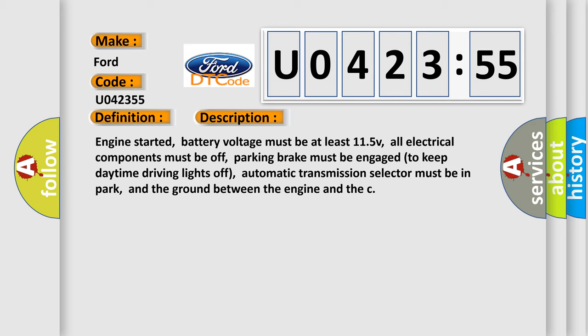Engine started, battery voltage must be at least 11.5 V, all electrical components must be off, parking brake must be engaged to keep daytime driving lights off. Automatic transmission selector must be in park, and the ground between the engine and chassis must be secure.